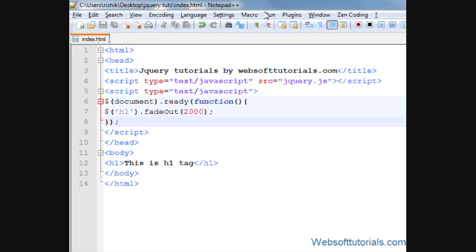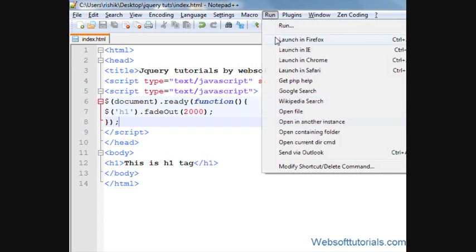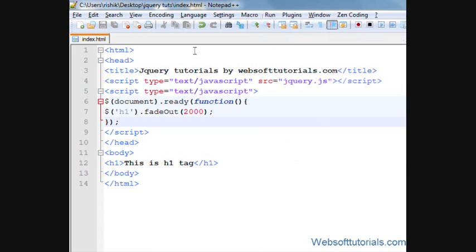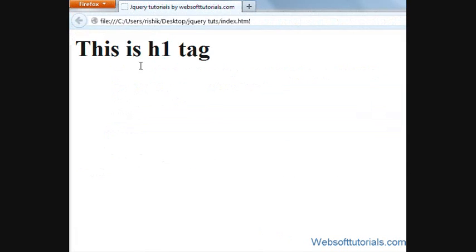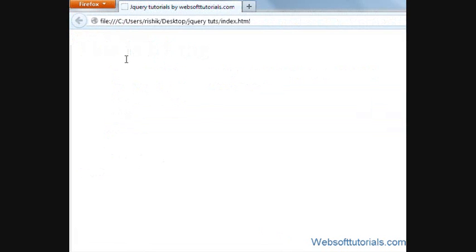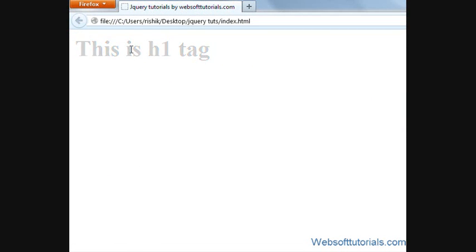So firstly I'll open it in browser. Now you will see it is fading out in two seconds.